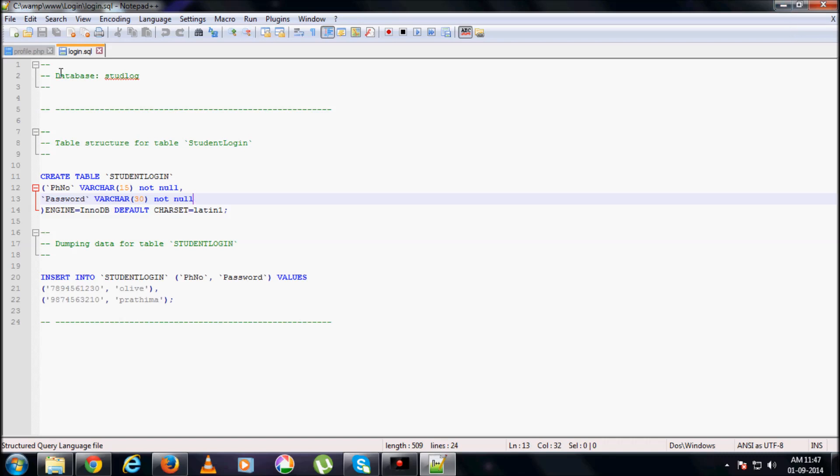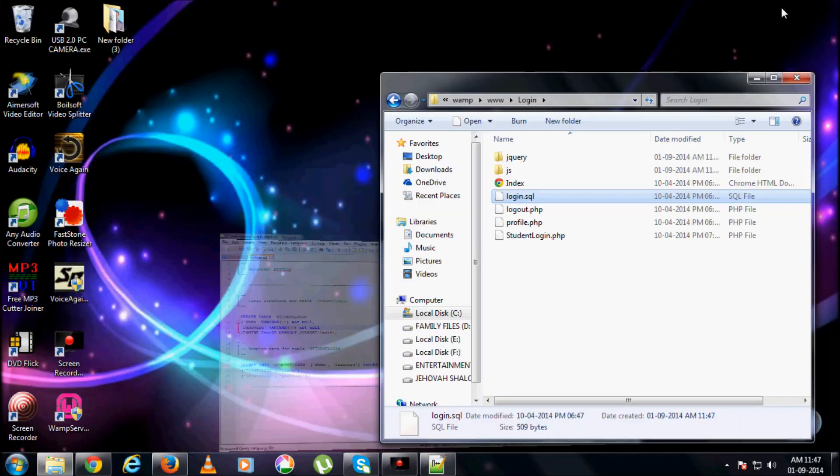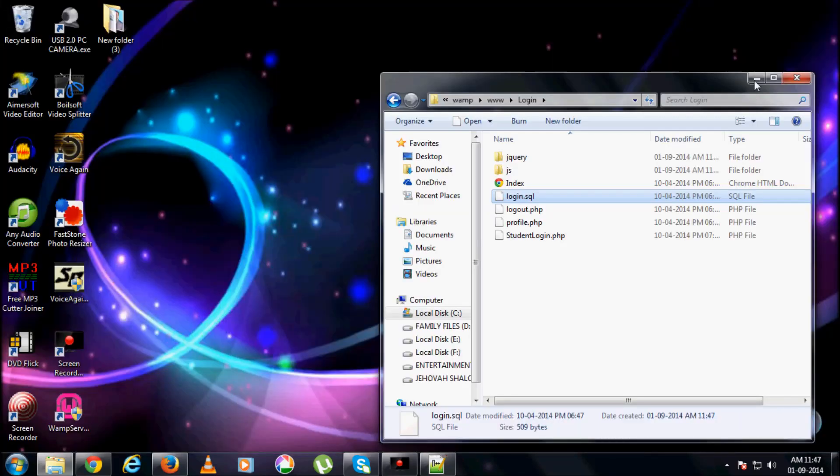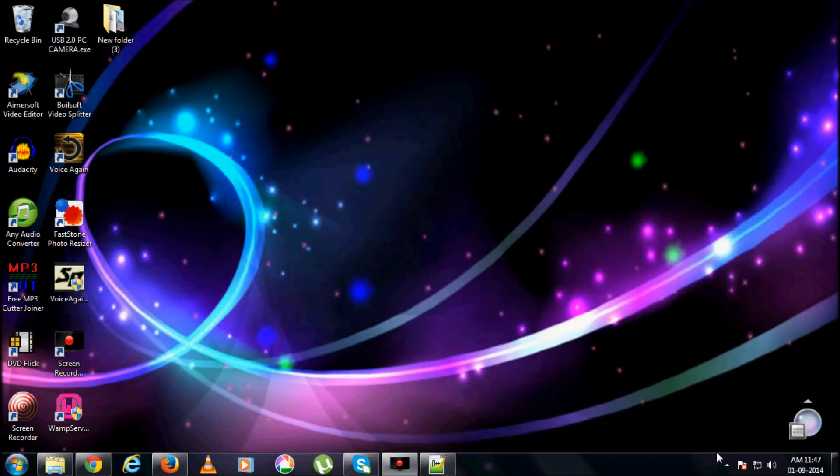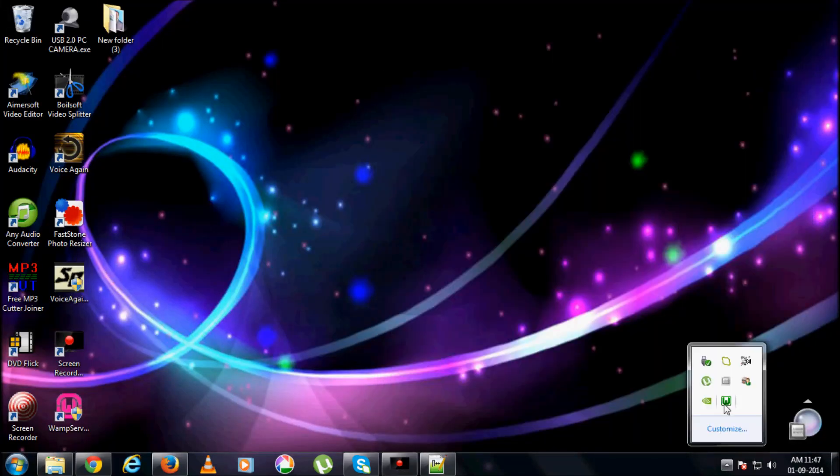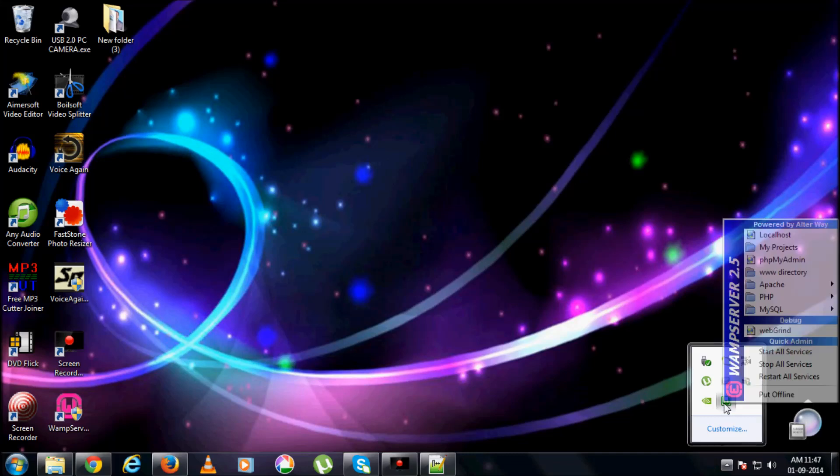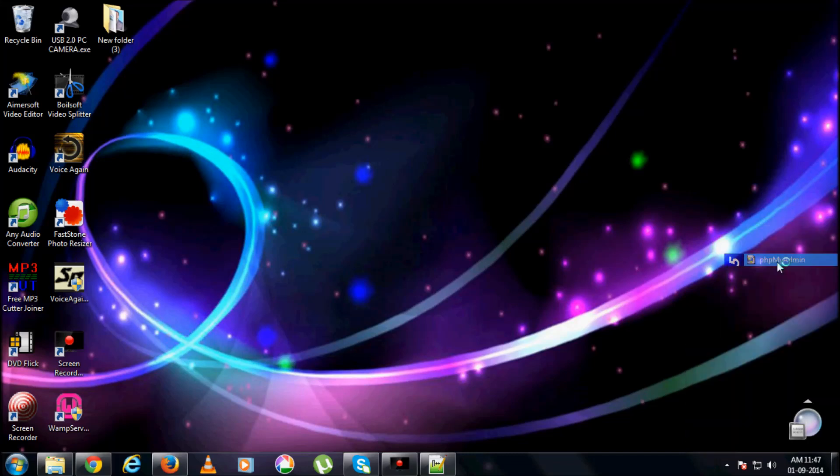So first, I got to import this dot SQL file into my MySQL database. How to do that, I'll show you. Click on this icon, click on WAMP, go for phpMyAdmin.